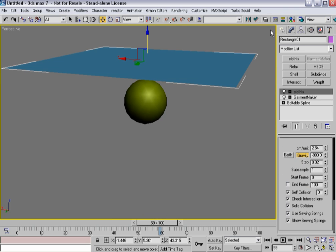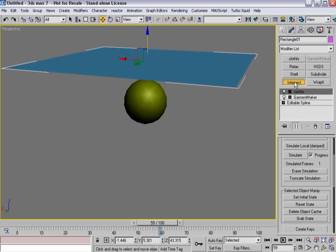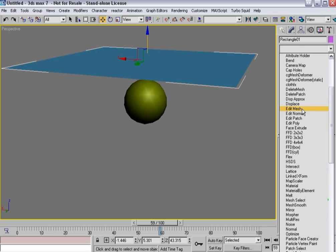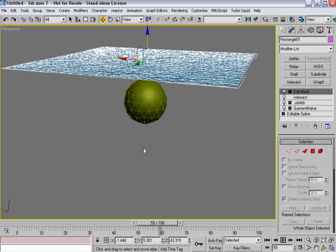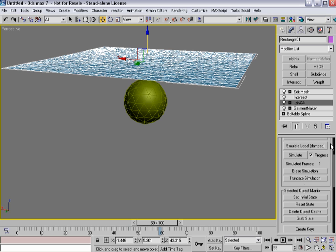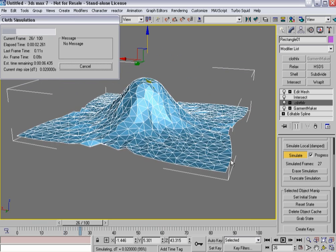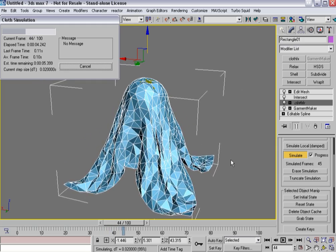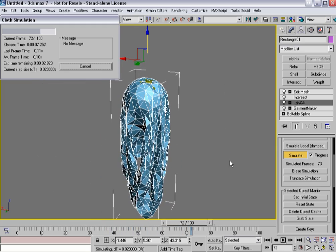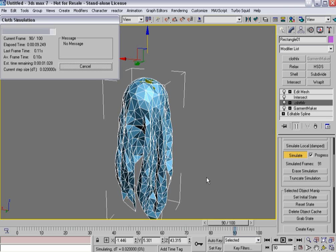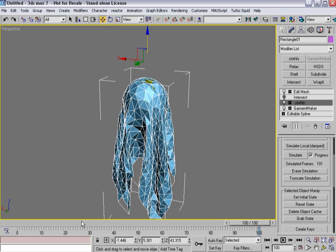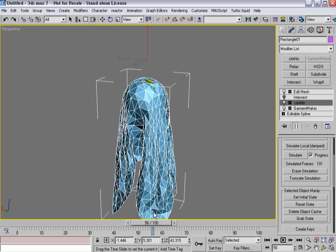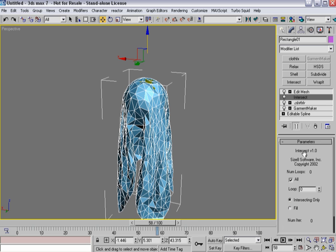In many instances I'll turn off check intersections and use Intersect instead. I'm going to put it on top and then throw on top of it an edit mesh. Let's go into edged face mode and then resimulate.